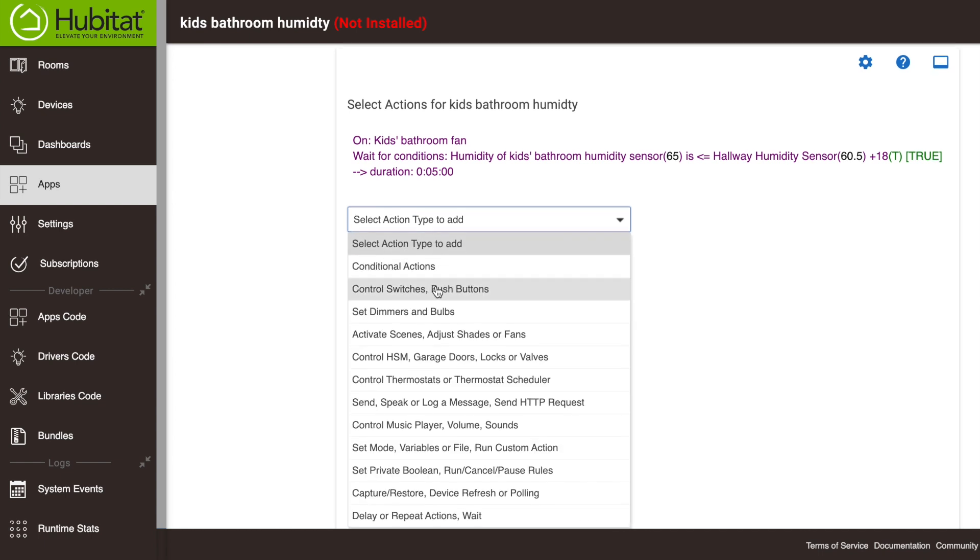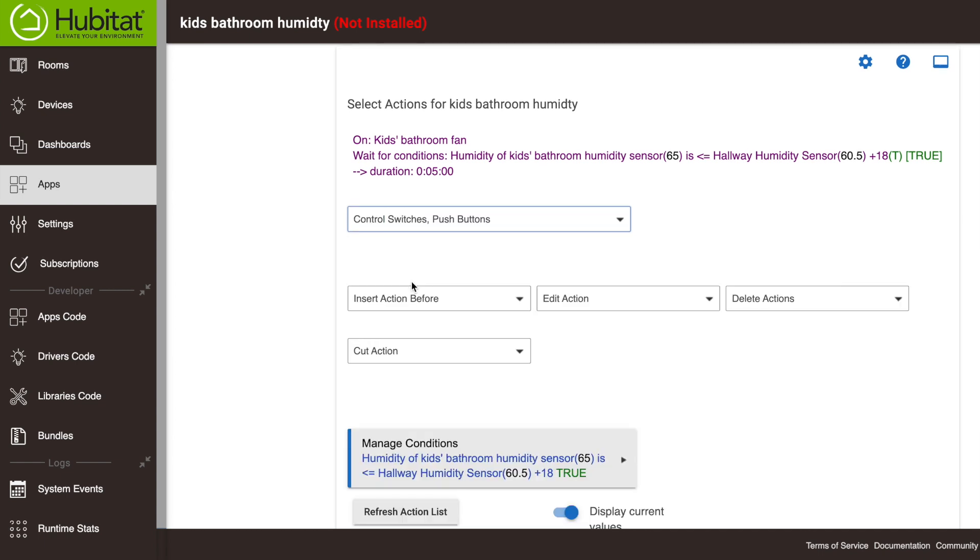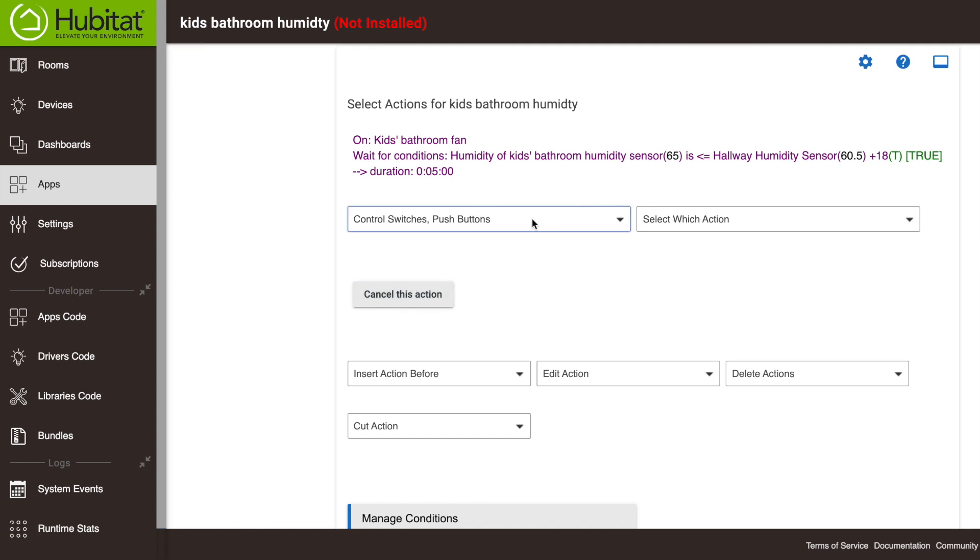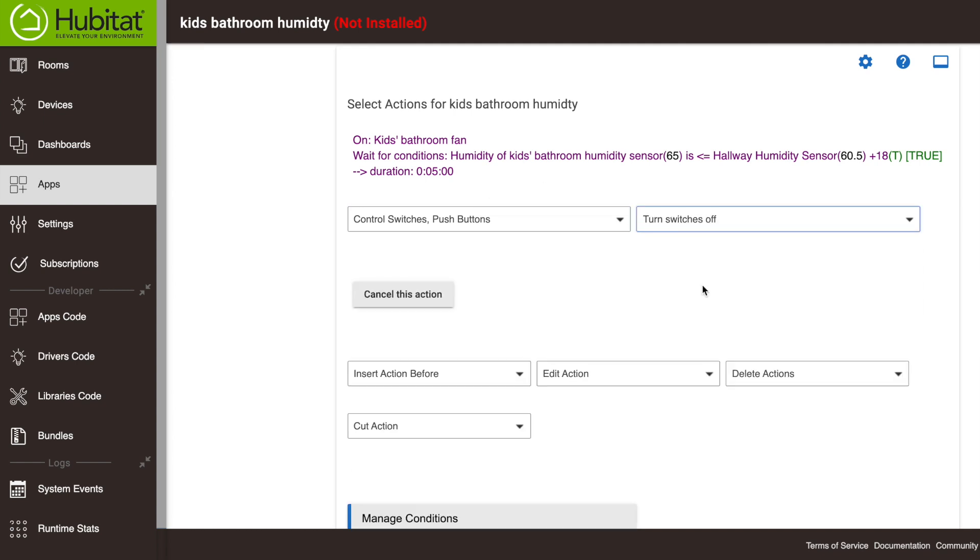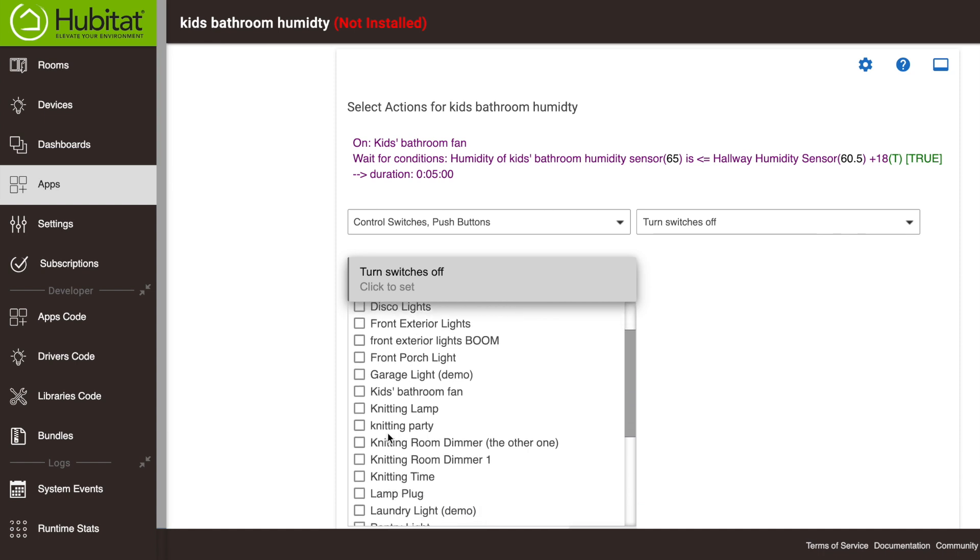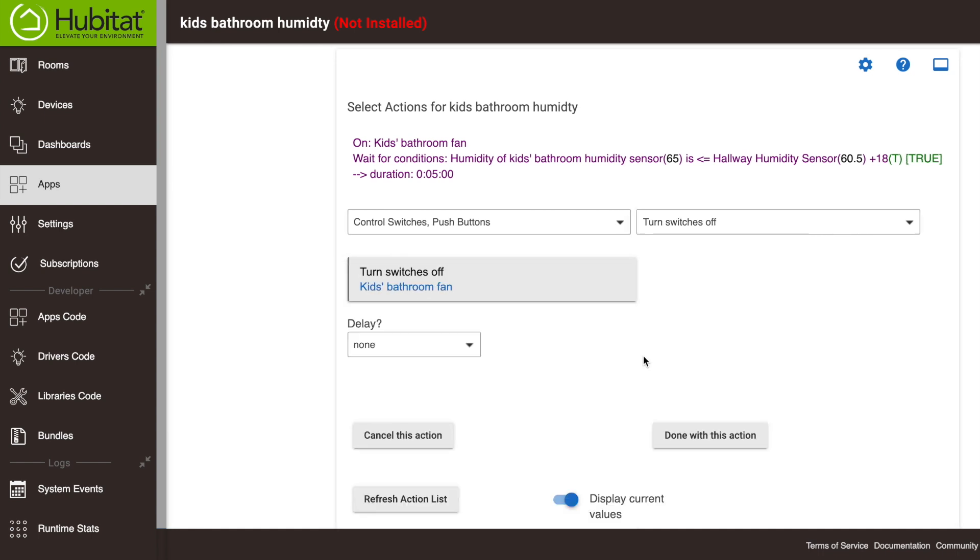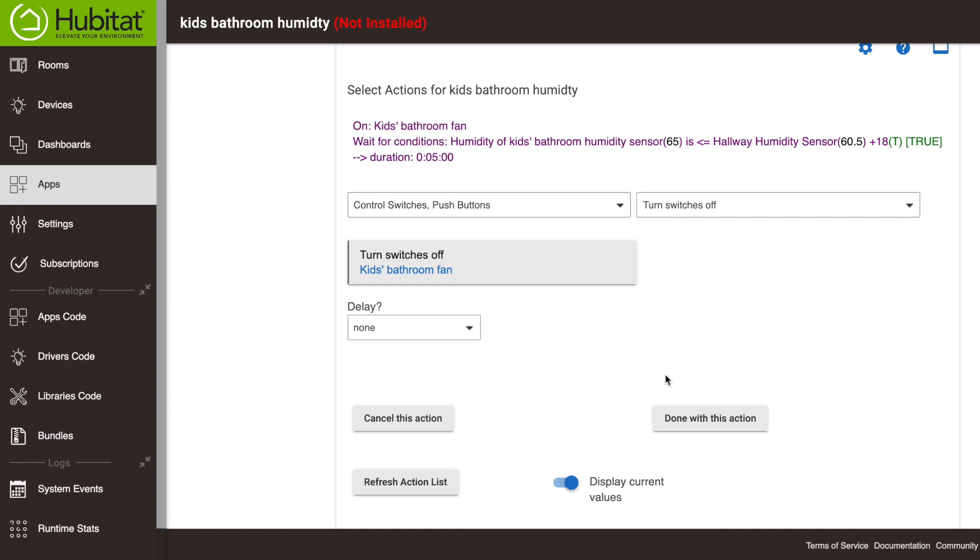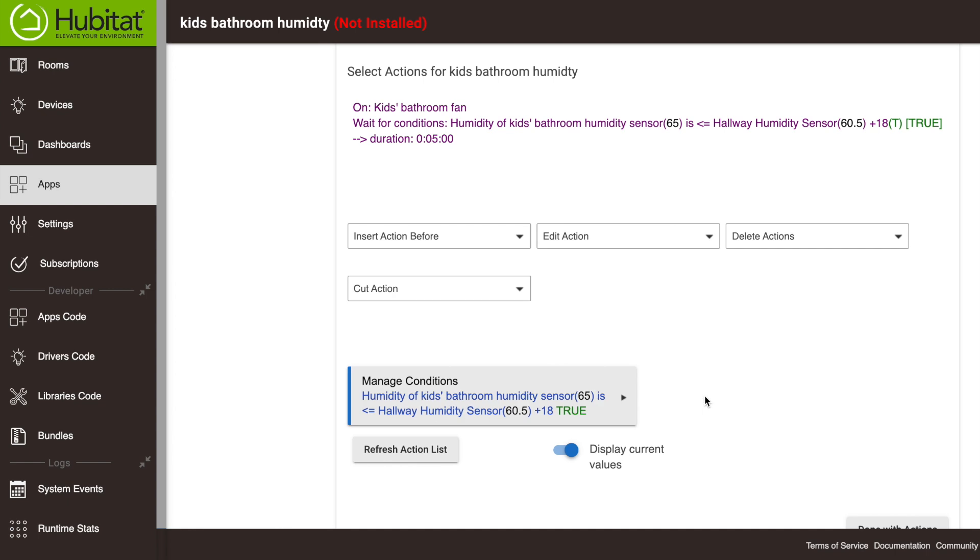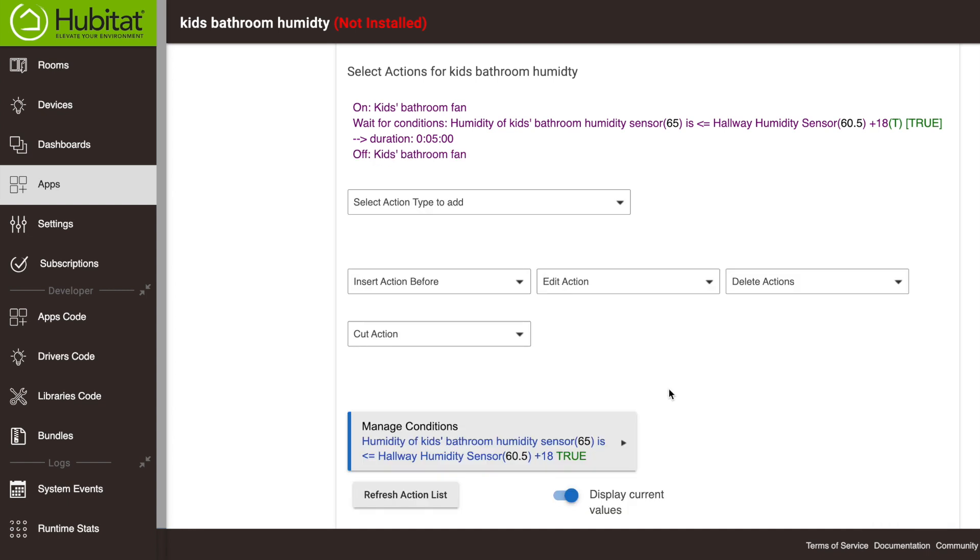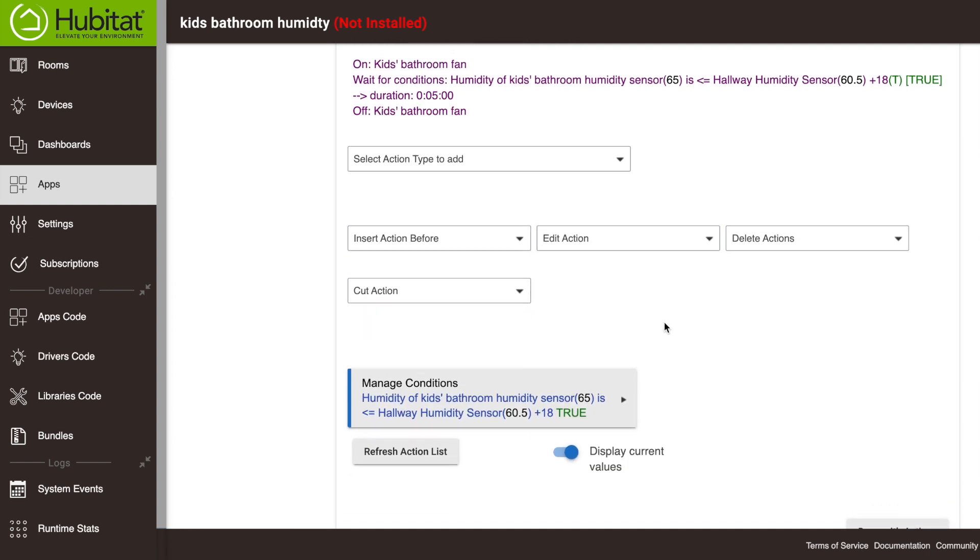So we're going to select control switches, turn the switches off and the switch we're going to turn off is the kids bathroom fan right here. No delay. We're going to do that right away. We already waited the five minutes for those conditions to exist. So we're done with this action and we're done with all actions.